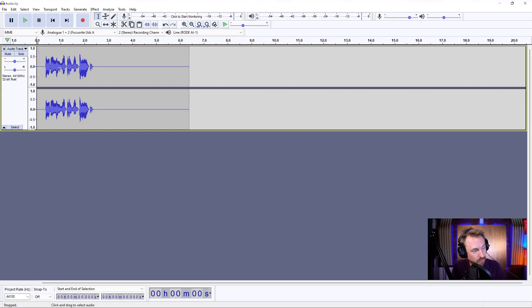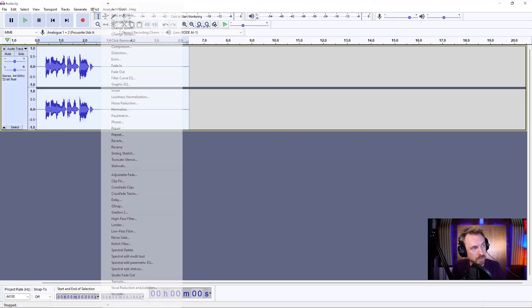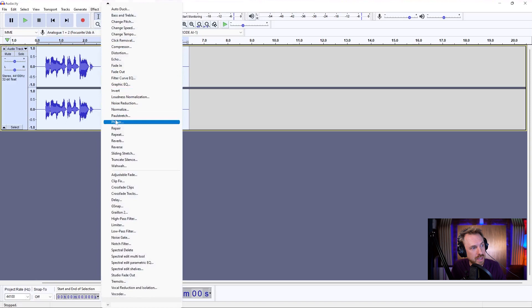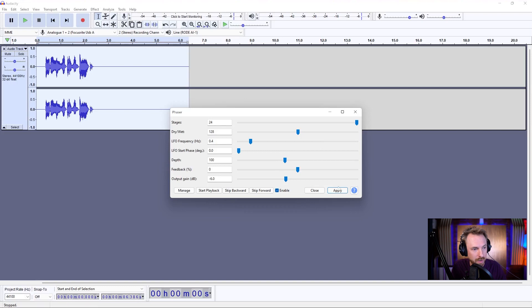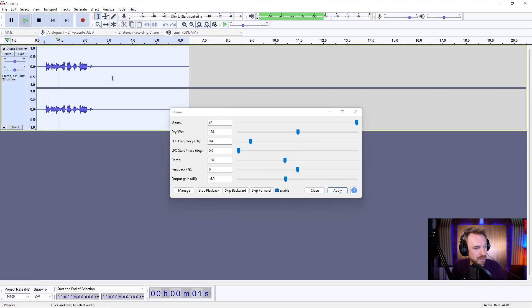So first and foremost, I'm going to take this audio, go to effect, and look for the phaser. What I'm going to do is take stages, which is usually way down here, and crank it right up to the top and apply it.